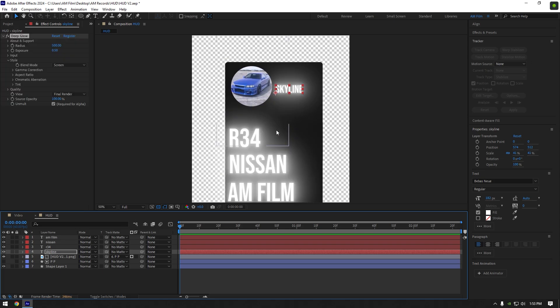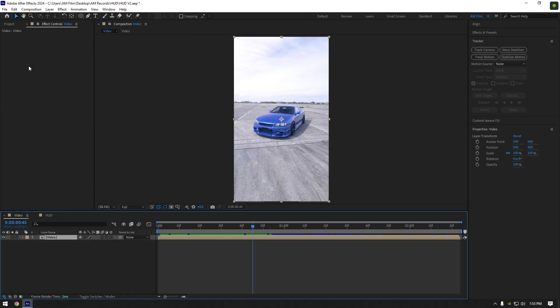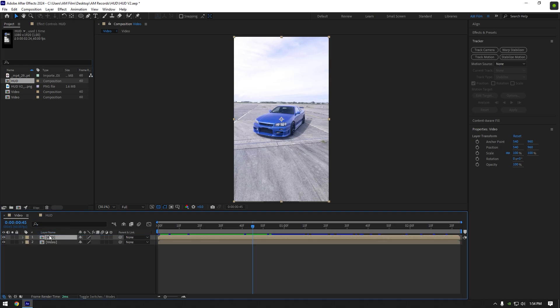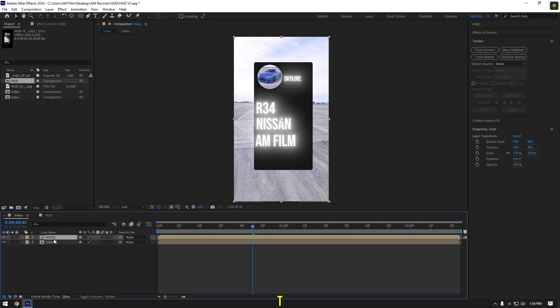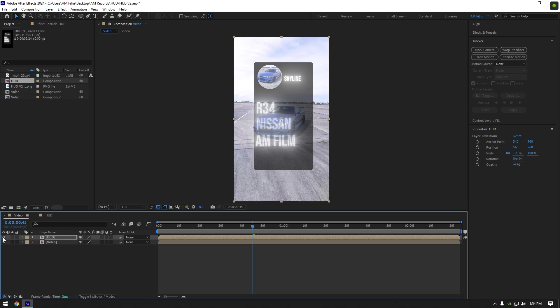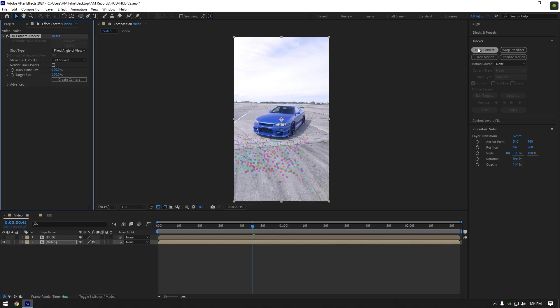Now let's go back to our main composition, go to project and drop your HUD composition on a timeline. Press T on your keyboard and slightly bring down the opacity. Toggle off HUD layer for a while, select your video and click on track camera.